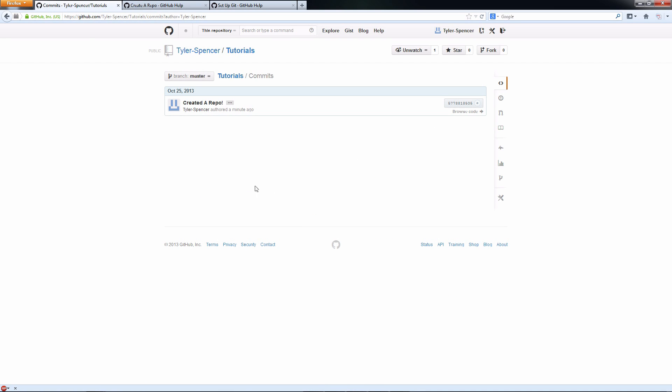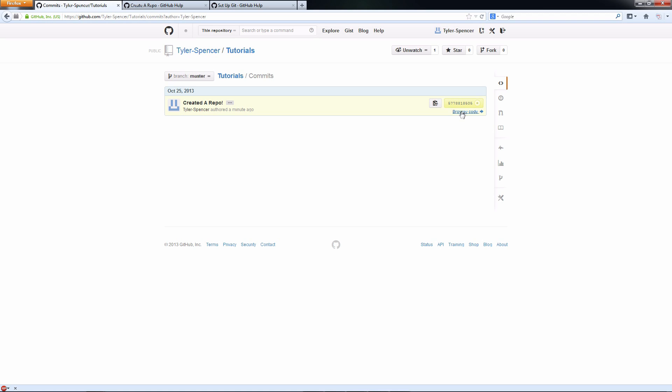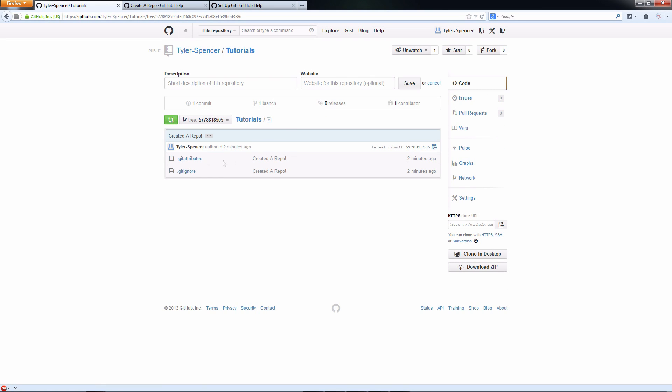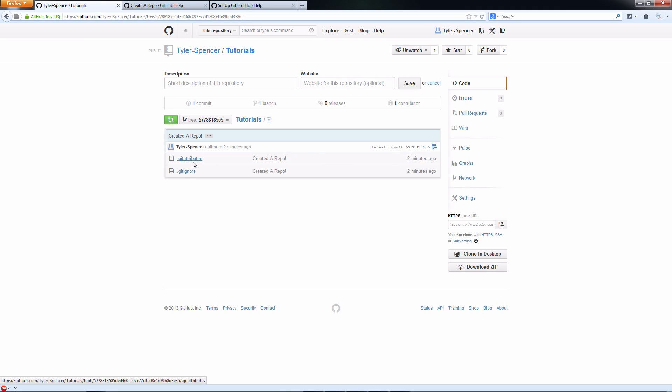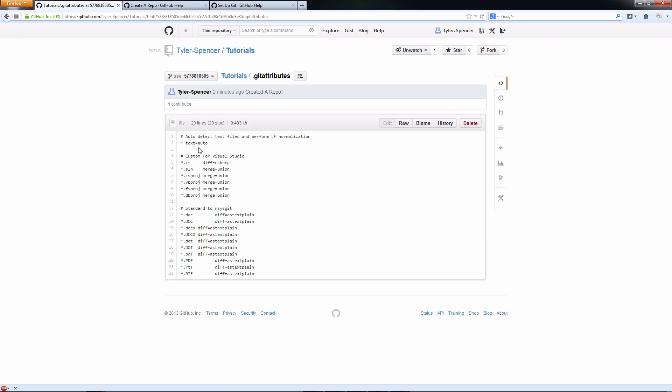If I click on that, it'll take me actually to the commit that I made. And it says created a repo. So it says that who did it, what I did, I authored it, and it will let me go and see what actually was done. So as you can see, I added two files to this repository. Git attributes and git ignore. Click on those. It shows you exactly what they are. So it's pretty nice.